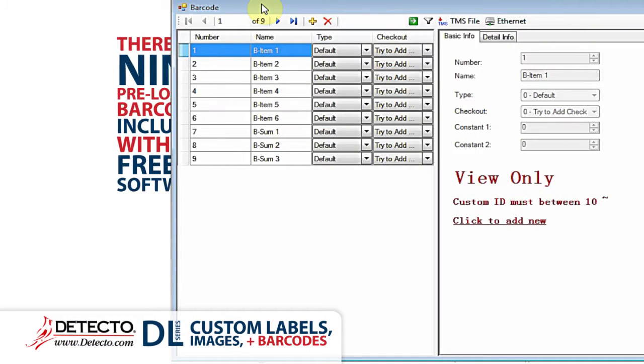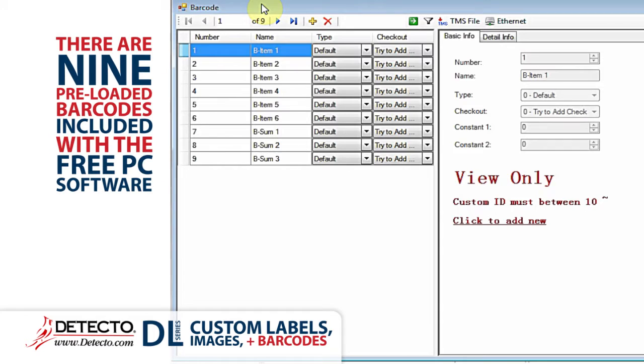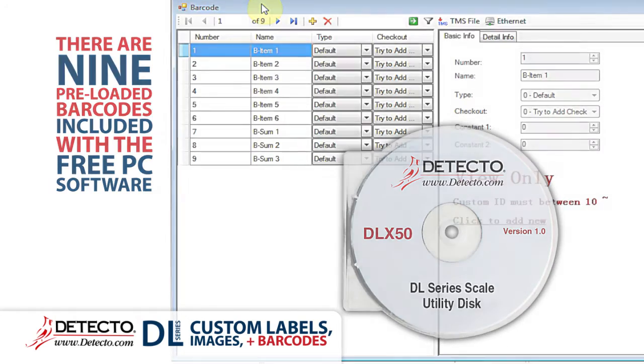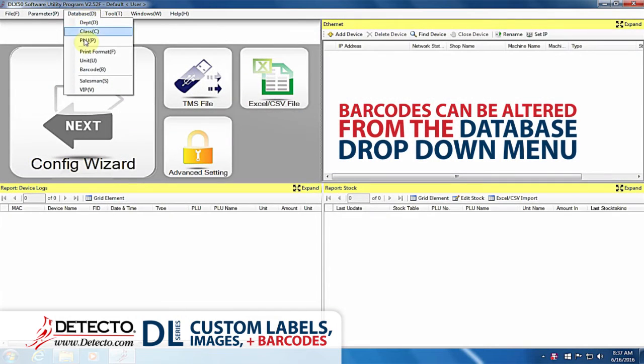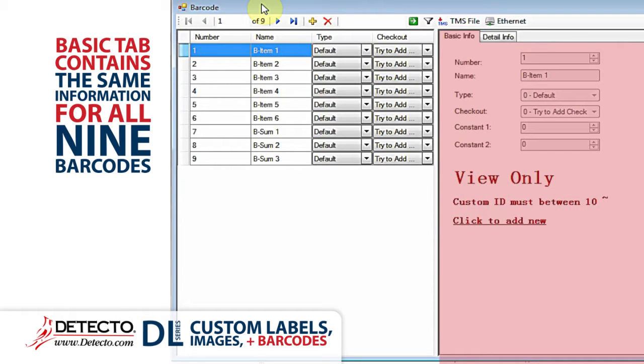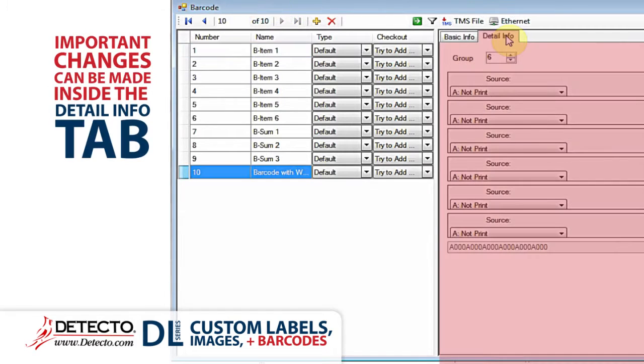There are nine preloaded barcodes provided with the included PC software that comes free with the DL Series scales. Barcodes can be altered and entered from the database drop-down menu. All of the information within the basic information tab for each of the nine barcodes are the same. The differences are shown in the detailed info tab in the right-hand panel.